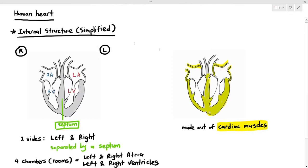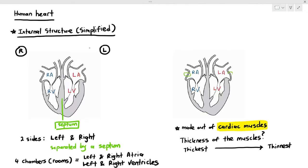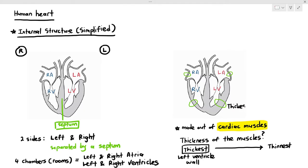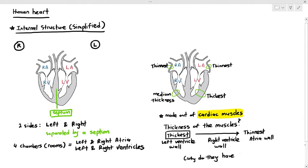The thickness of the muscle walls is also important. Looking at the diagram, the thickest wall is the left ventricle wall, followed by the right ventricle wall which has medium thickness, and the thinnest walls are the atrial walls — both the right and left atrium have very thin walls. There is a reason for this, which we will discuss later.